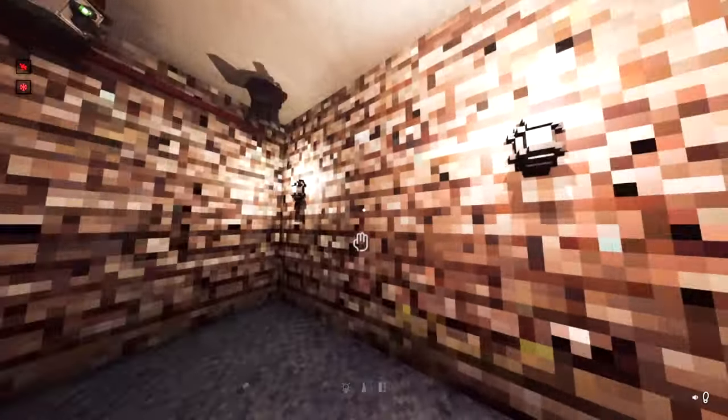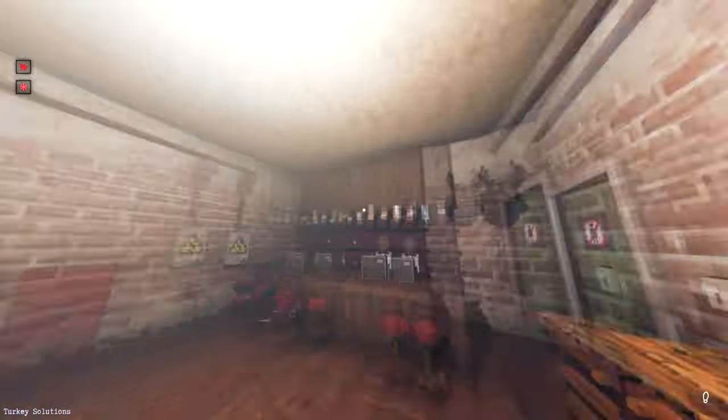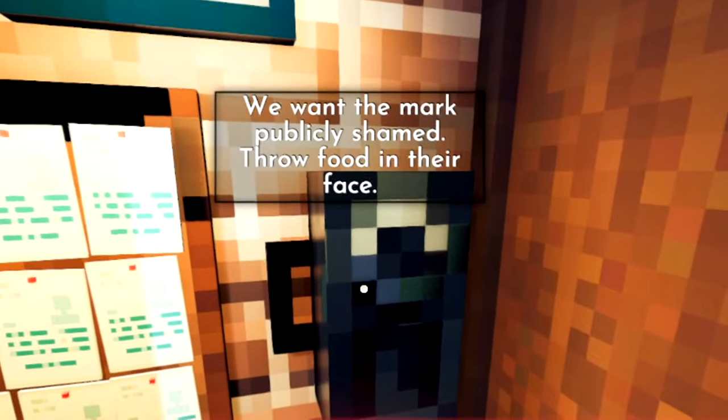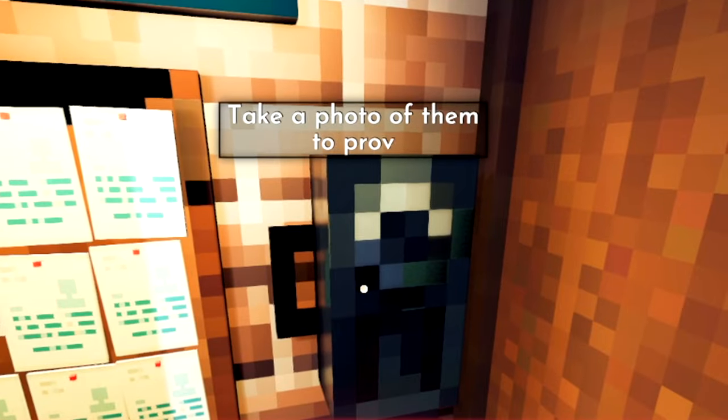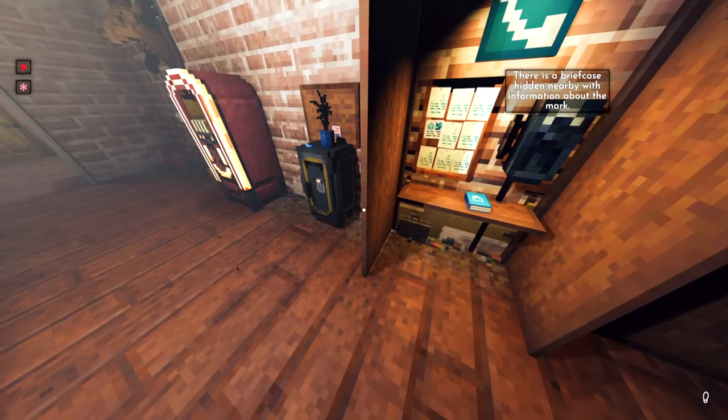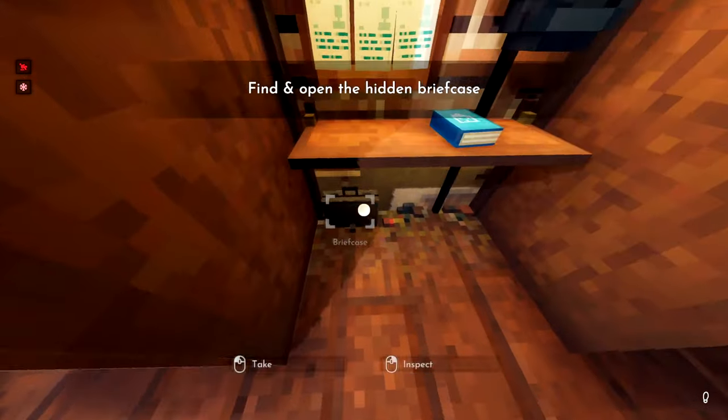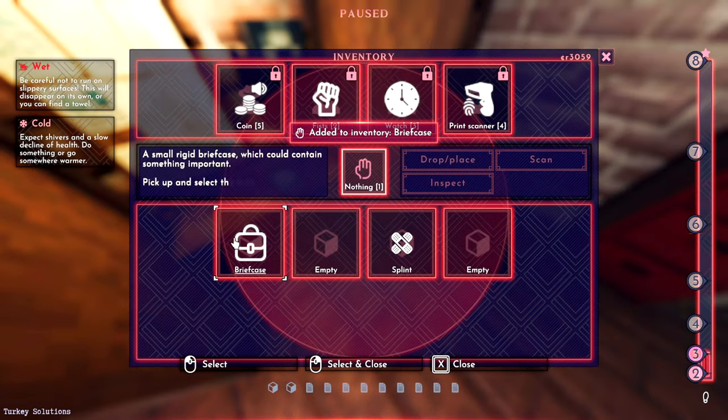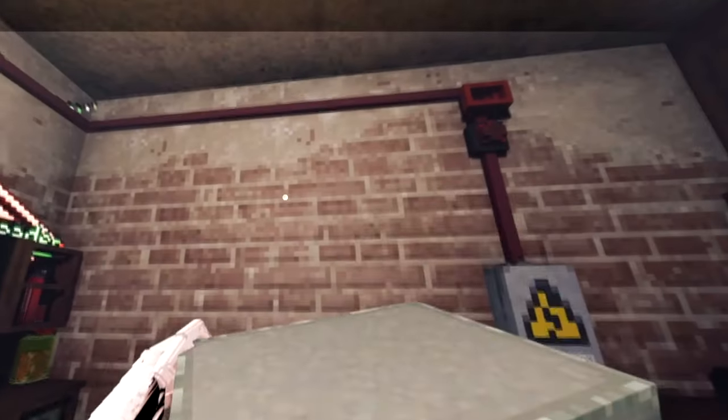Okay so this is Turkey Solutions. This is like an establishment. Throw food in their face. I can do that. Take a photo of them to prove it happened. Alright he wants me to throw food at some guy's face. There's more information in this briefcase. Is that it? I just open it up and I know everything. Okay I don't need that then.